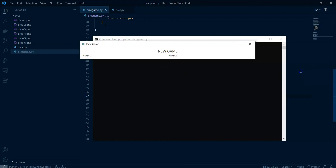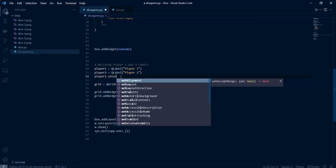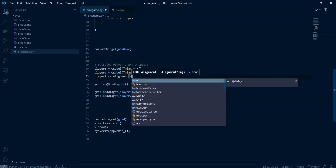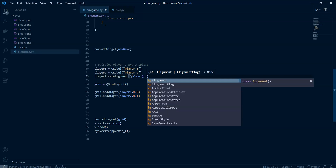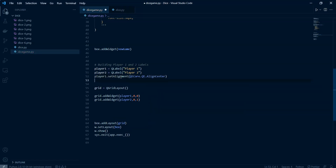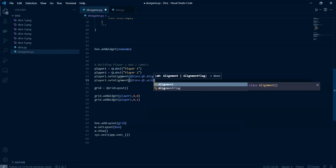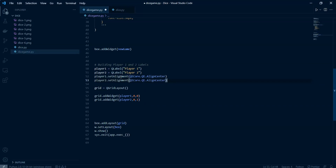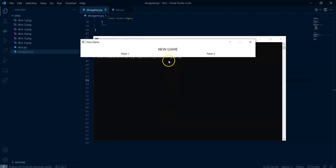They're not really centered, so we can fix that by setting the alignment. We do player_one.setAlignment and use Qt.AlignCenter from QtCore. Then we do the exact same thing for player two: QtCore.Qt.AlignCenter.